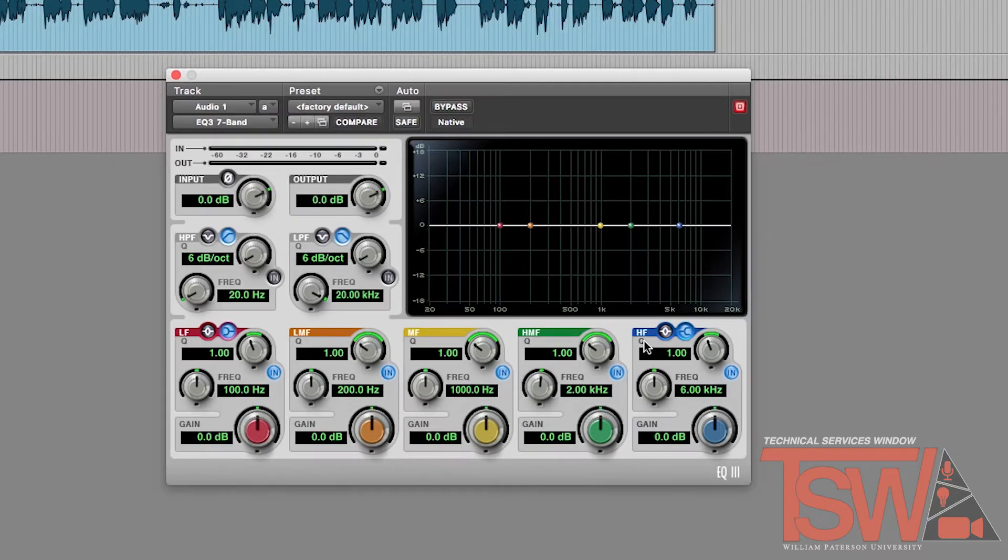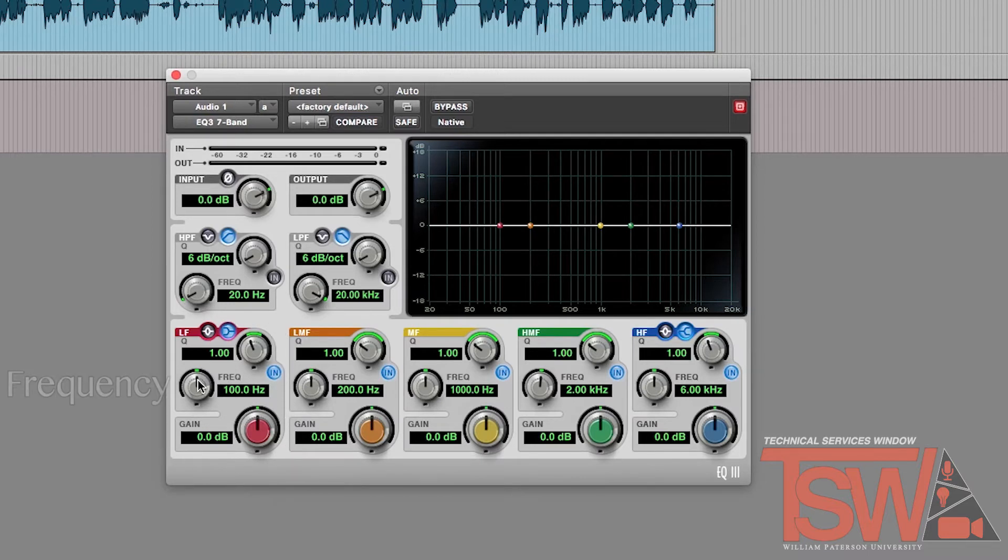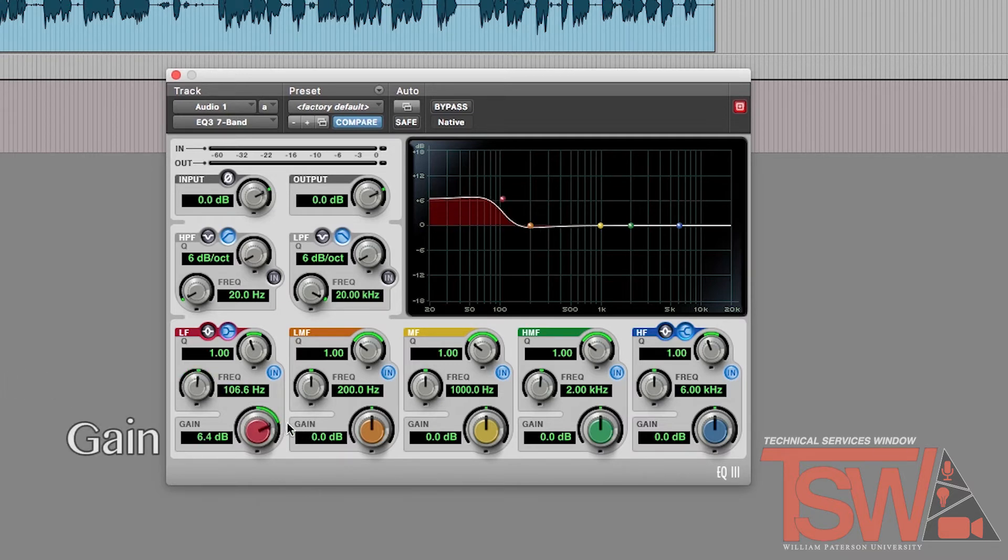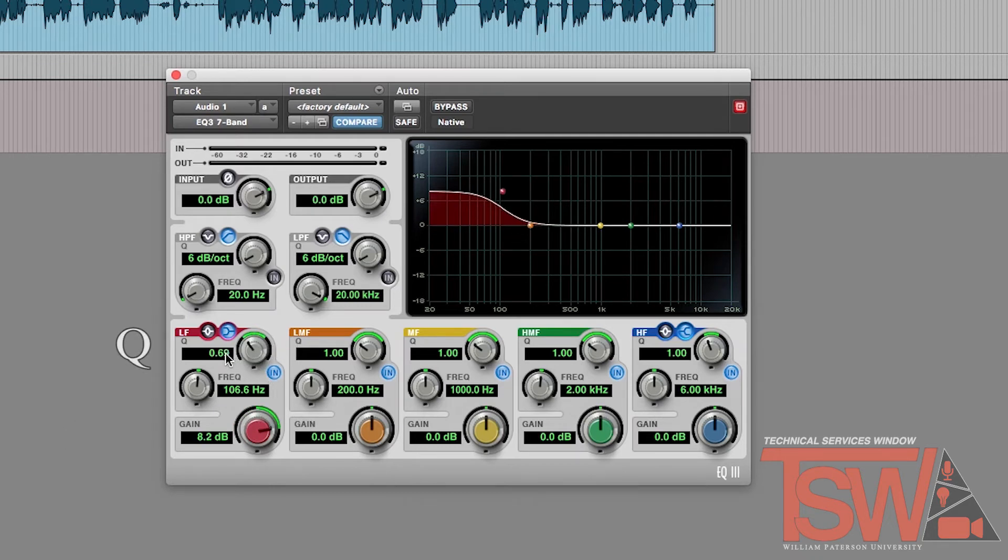You can turn any of the bands on or off by clicking the blue circle that says in. There are three dials under each colored band. The frequency dial moves the band left or right and controls which frequencies will be filtered. The gain dial determines how loud the effect will be. The Q dial will make the slope on the band sharp or soft, affecting more or less frequencies.